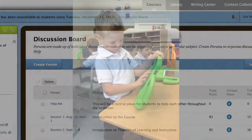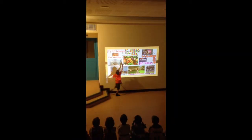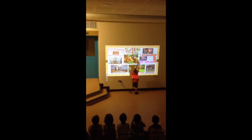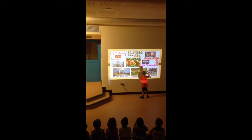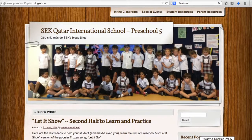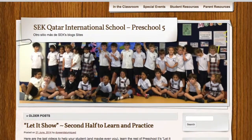At the K-12 level, teachers are using technology to make instruction more interactive and concepts more visible. Here are a few examples from the SEK International School, Qatar.